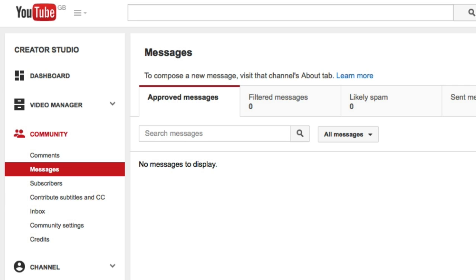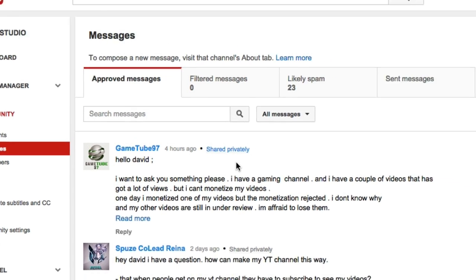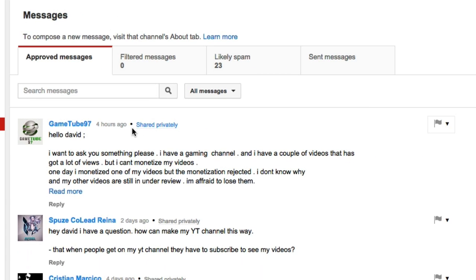Let's have a look and see what that looks like on a live channel. Here we have my own channel, David Walsh Online.